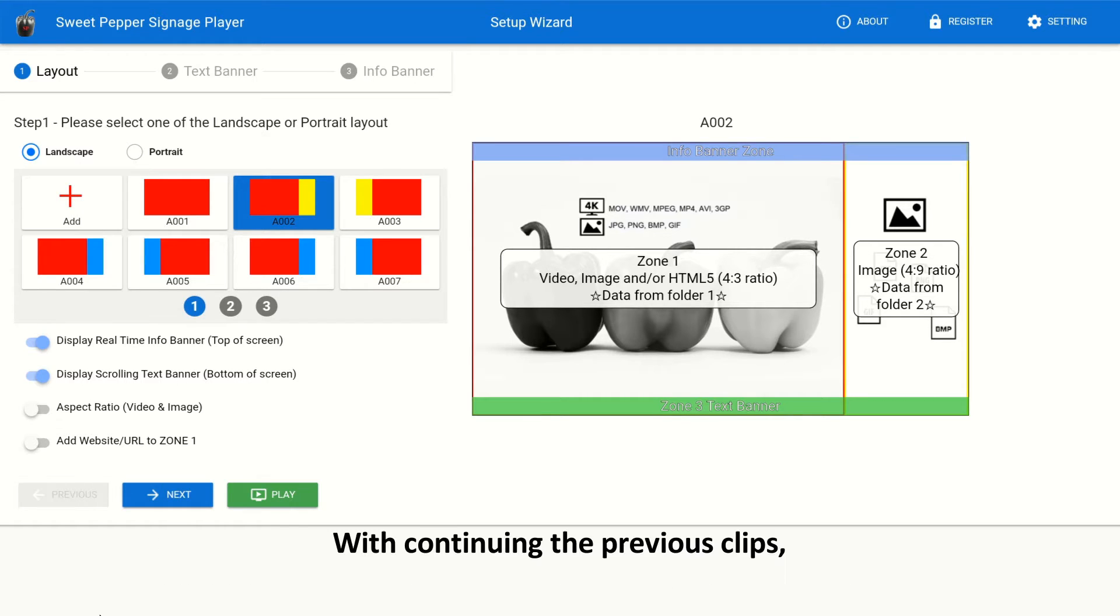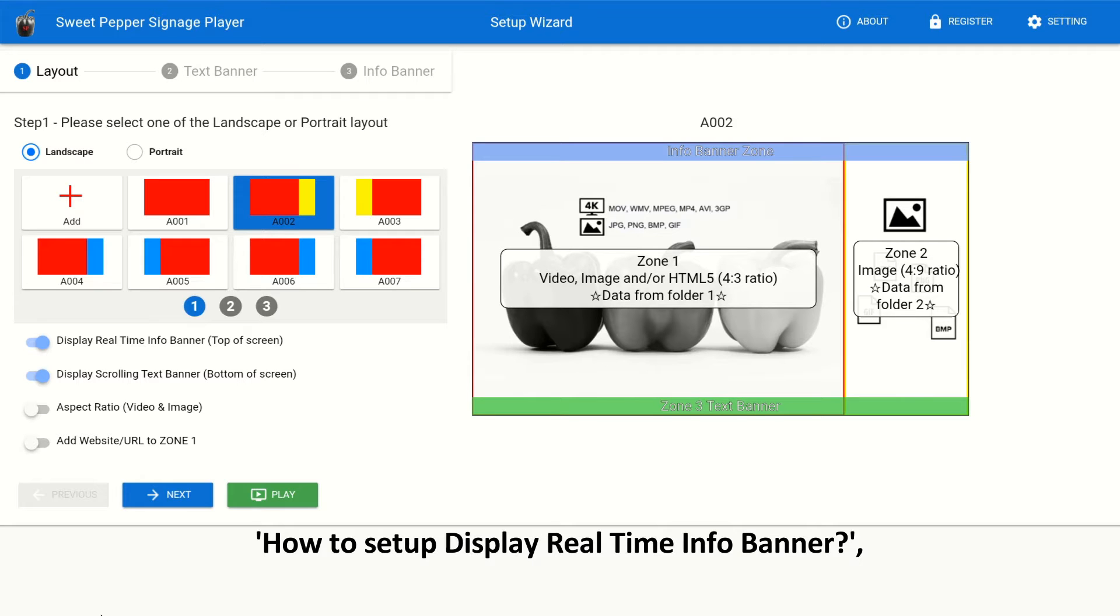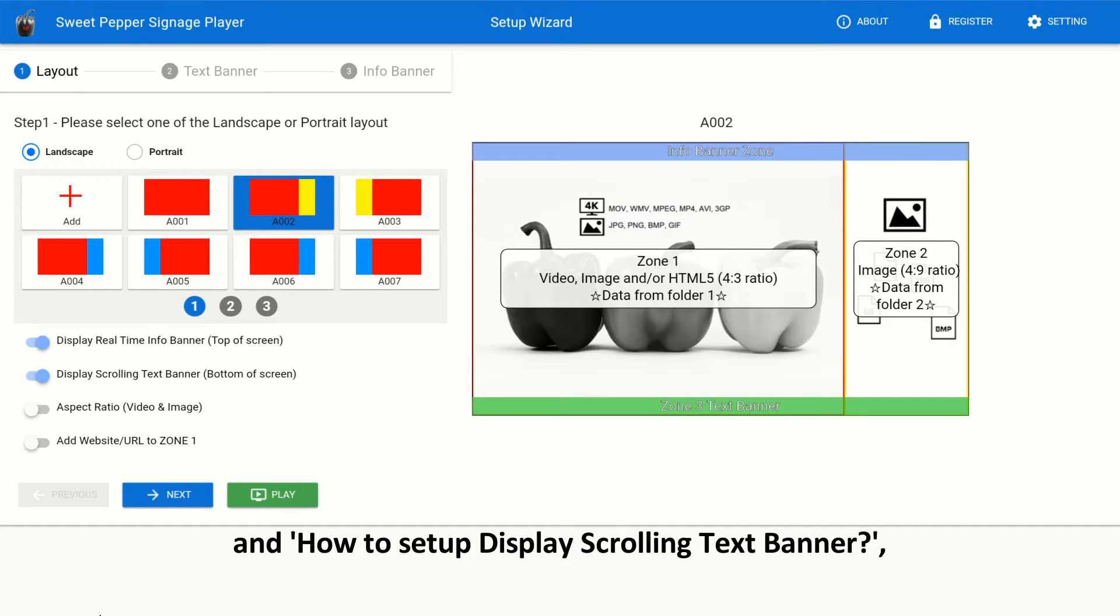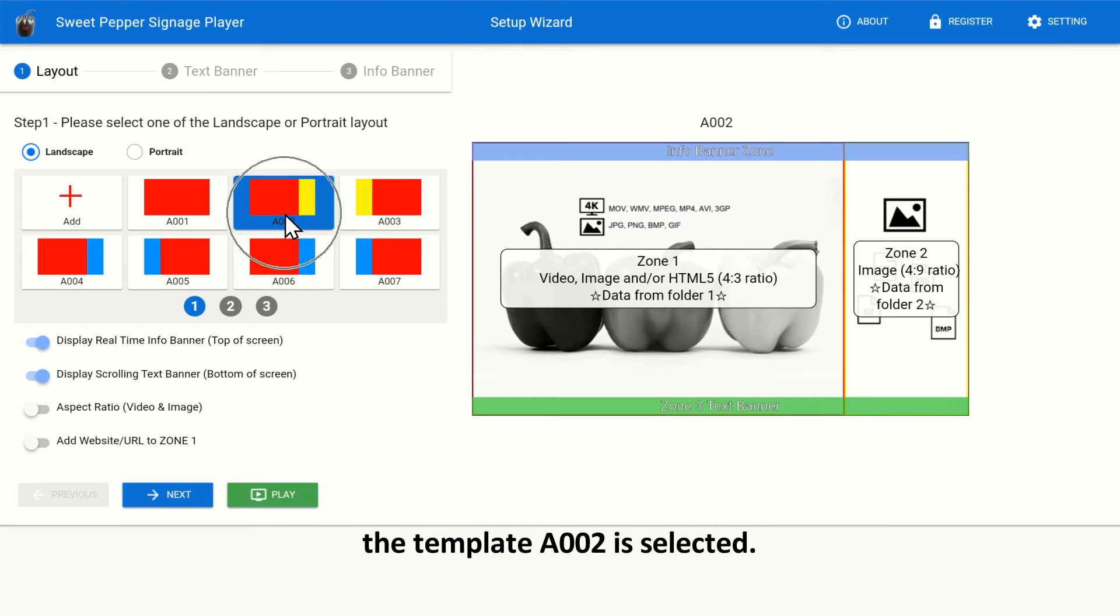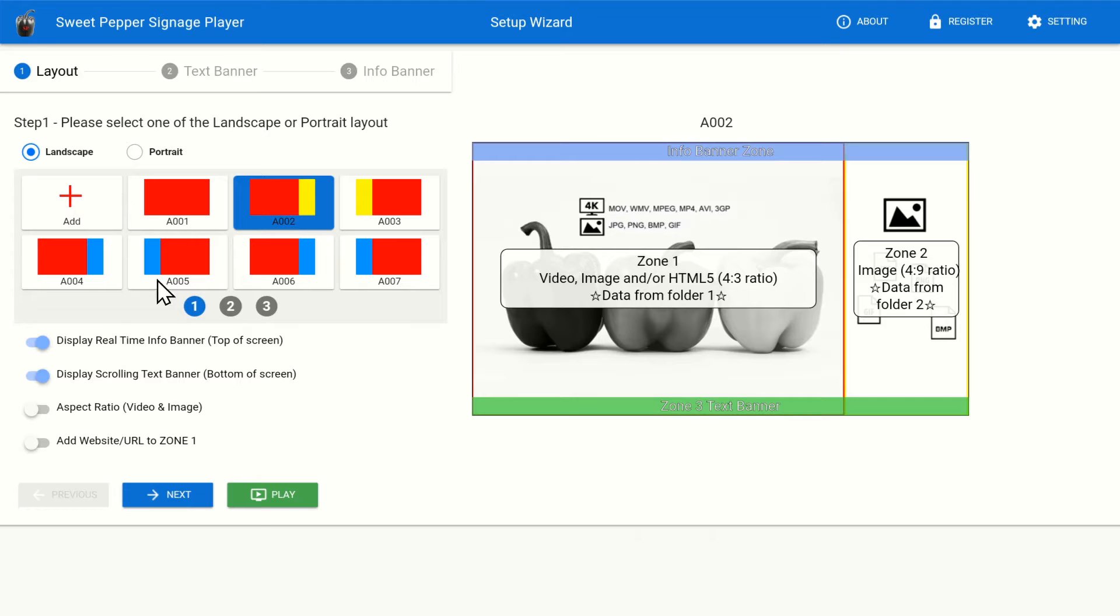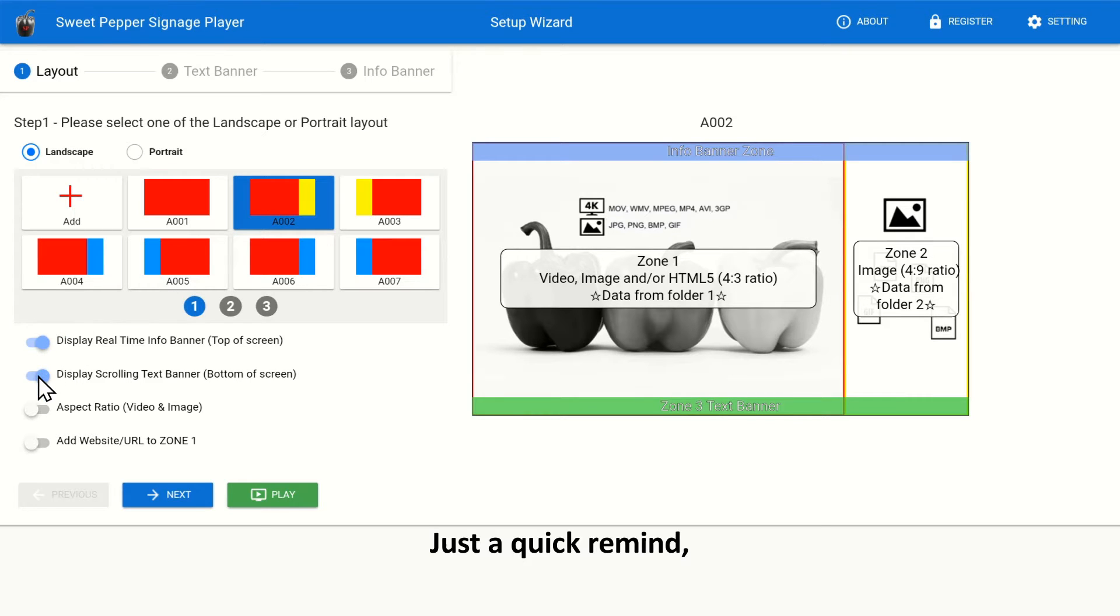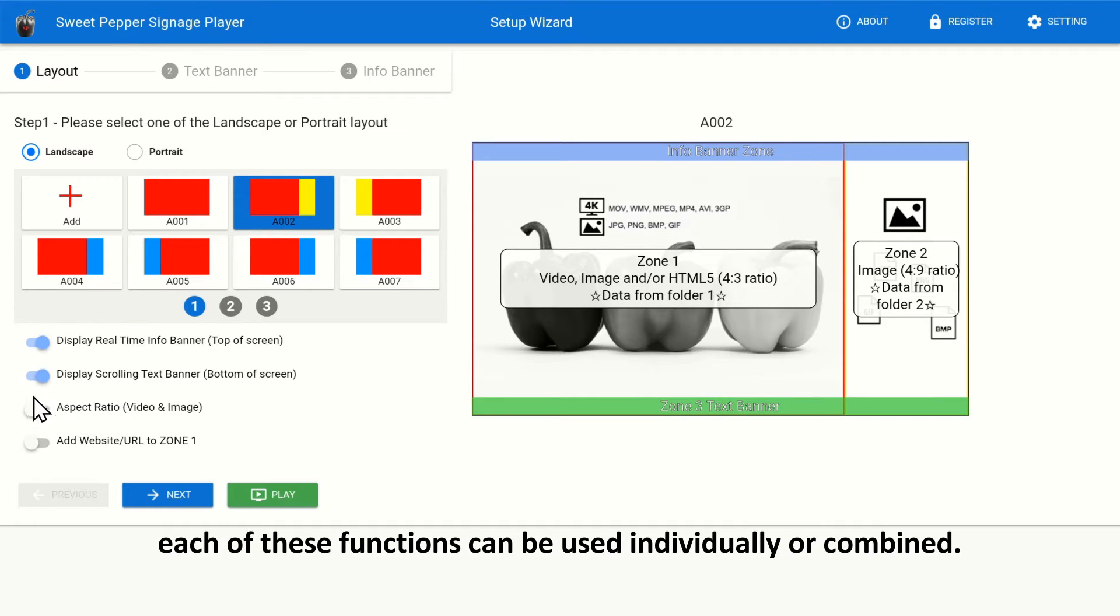With continuing the previous clips, how to set up display real-time info banner and how to set up display scrolling text banner, the template A002 is selected. Just a quick remind, each of these functions can be used individually or combined.